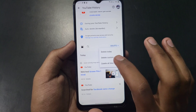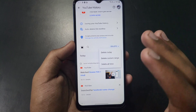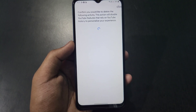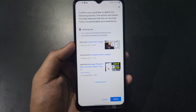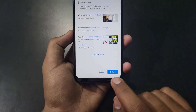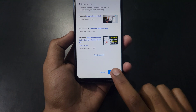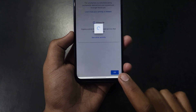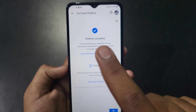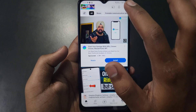If you want to delete today's search history, click 'Delete Today'. If you want to delete your all-time search history, select 'Delete All Time'. After clicking that option you will get a confirmation interface; at the bottom click the 'Delete' option. You can then see 'Deletion Complete', meaning your search history has been deleted.